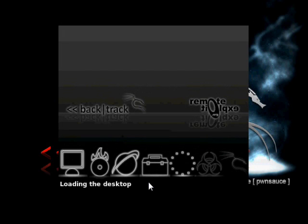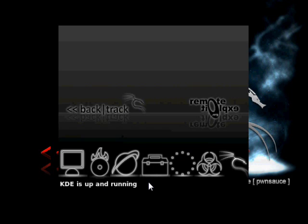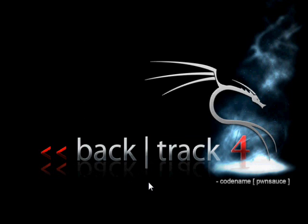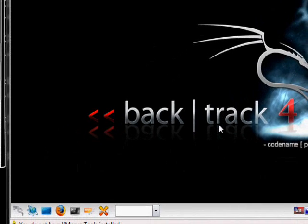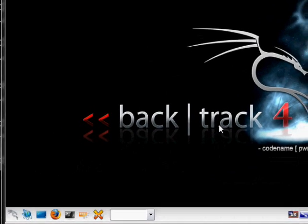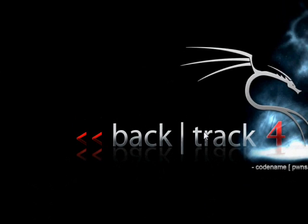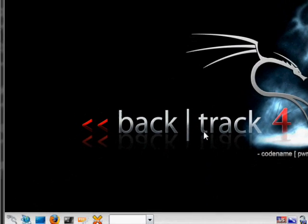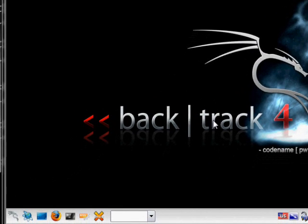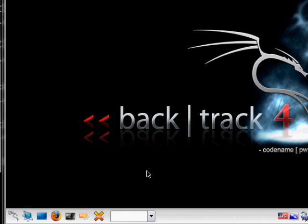If it ever asks you for a password, the username is root, R-O-O-T, and the password is T-O-O-R, root backwards. Sometimes it does, sometimes it doesn't. I remember the first time I downloaded it, it asked me. And it's going to play cool little music.